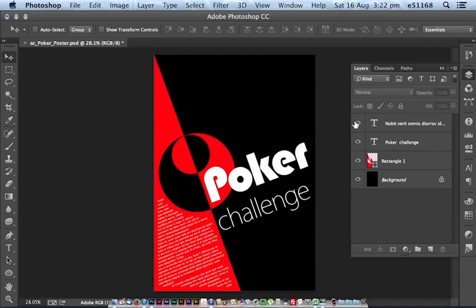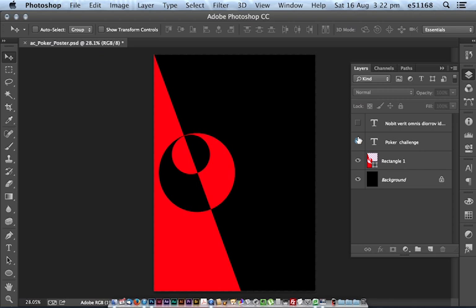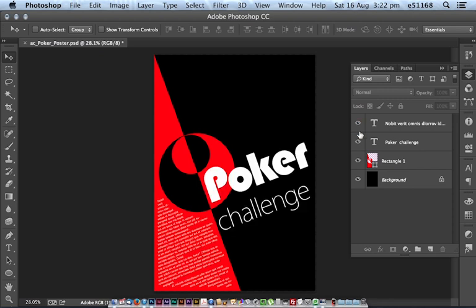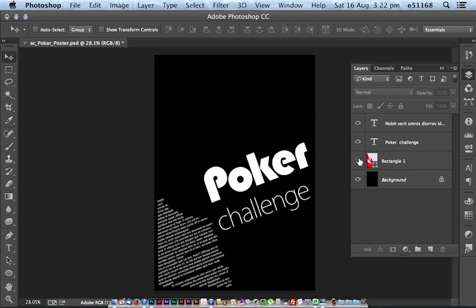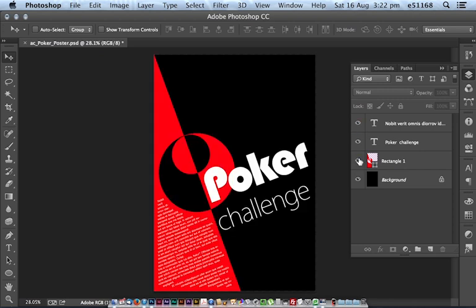All right, the last couple of steps. We've got our body copy and headline text in there, we've got our graphic. We're just going to add a background graphic and arrange it into the right sort of place.